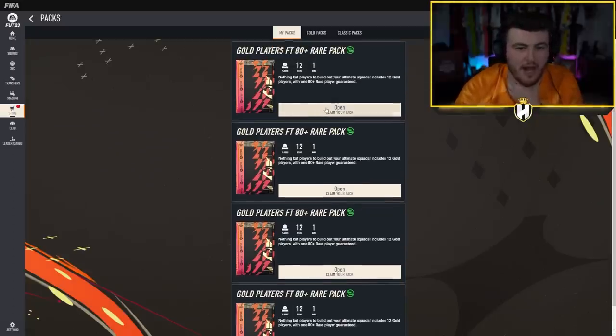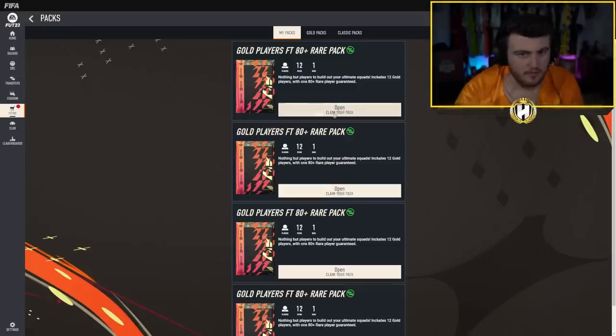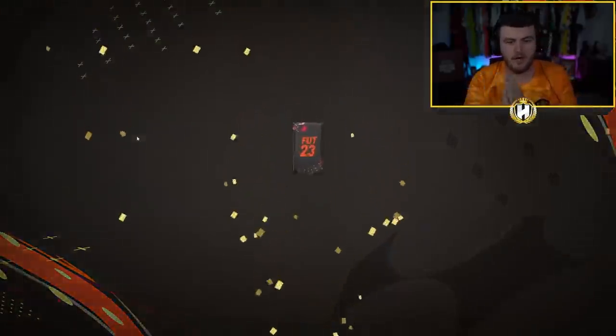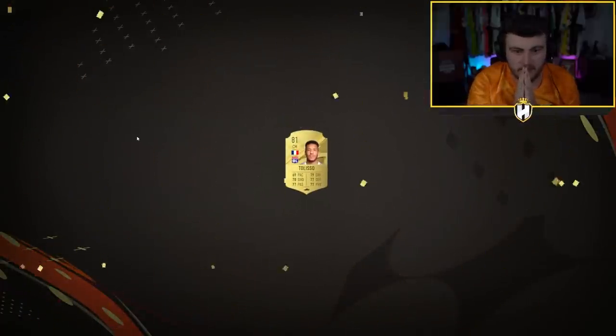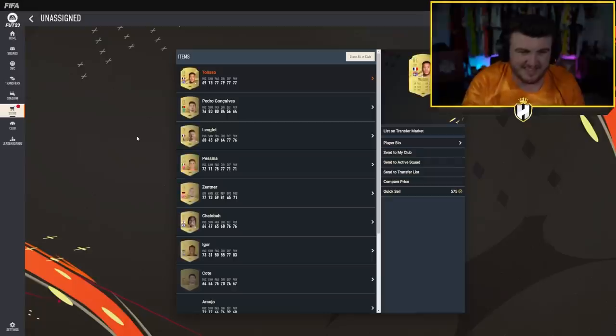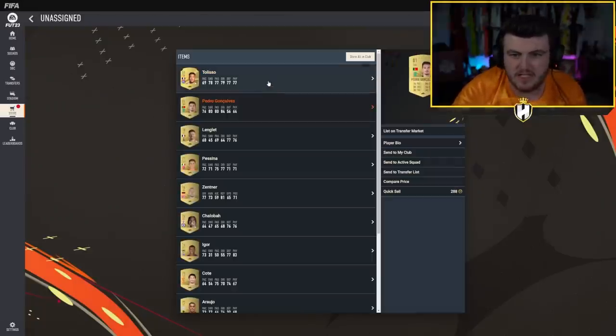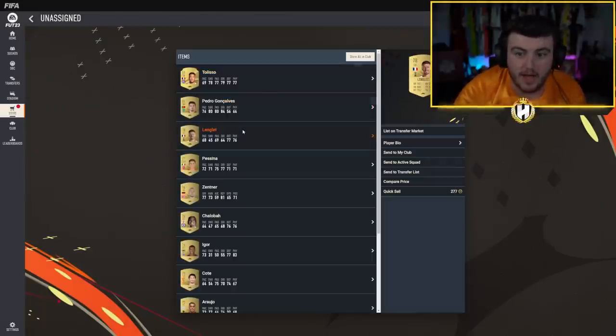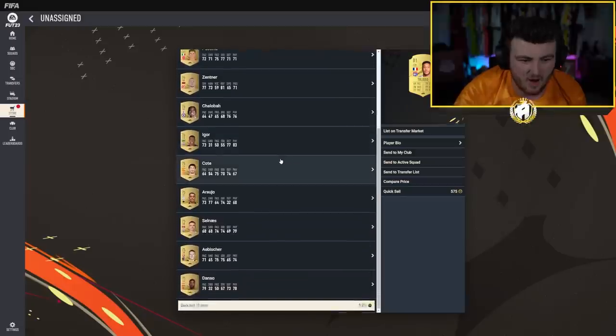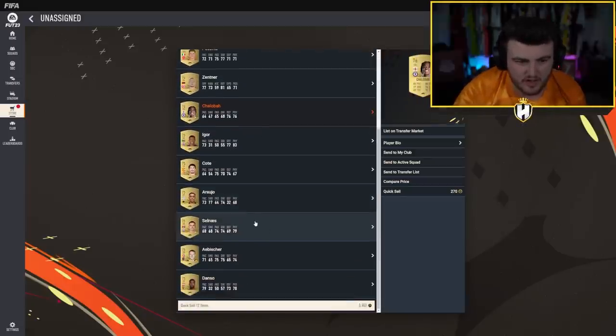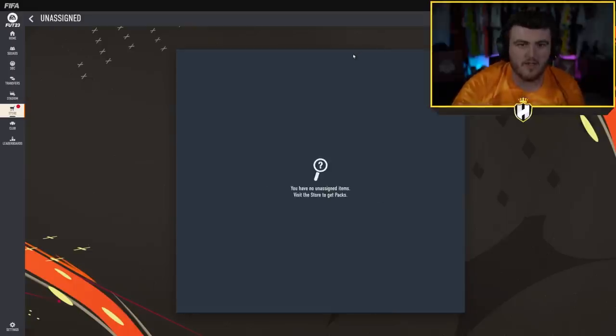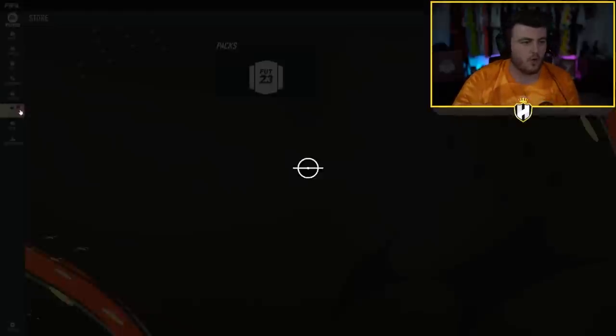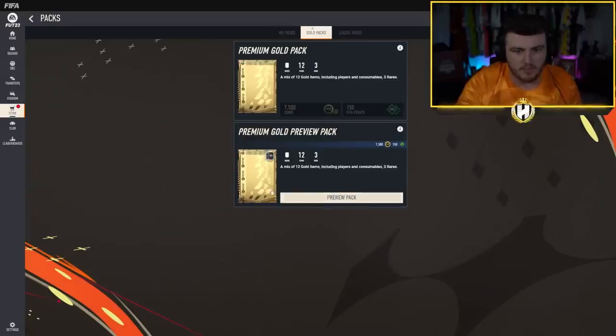All right, now we've got our four gold players featuring 80 plus rare pack. This is 12 items, one rare, 1 80 plus. Come on, here we go. First one, Taliso. Pedro Goncalves there as well. He didn't look great. Long Lane, not a bad non-rare. Taliso looks okay, not amazing, it looks all right. We've got Challabra in there as well. Okay, we'll just store that in the club first one. First one's all right.